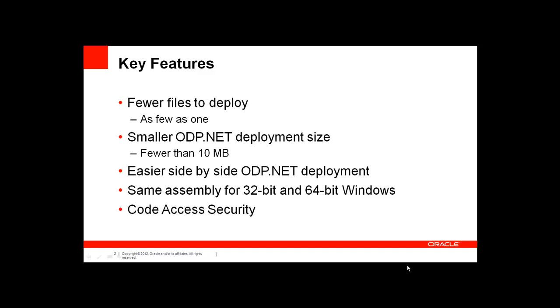If you're using distributed transactions, you'll have another additional DLL to deploy, but two should be the maximum you need to deploy in your assembly to run ODP.NET.